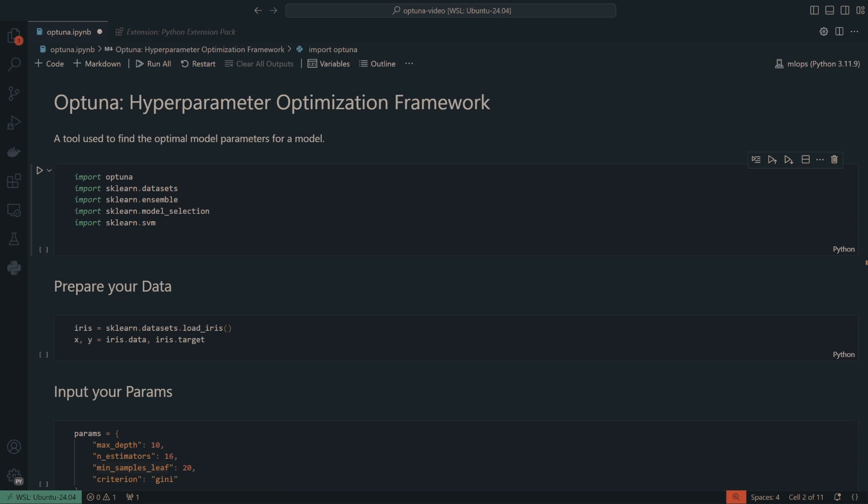Hey guys, welcome back to another video. Today, we're going to be talking about the machine learning tool Optuna, which is a hyperparameter optimization framework, which is just a simple way of saying it's a way to find the optimal hyperparameters for training a model.